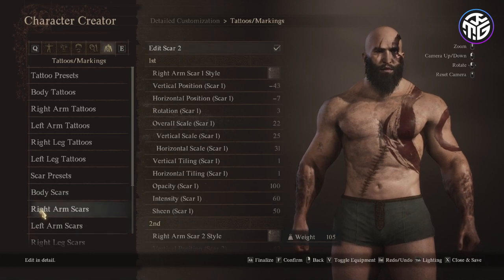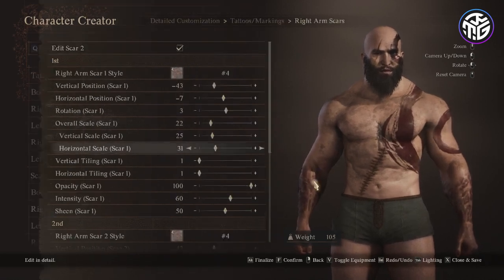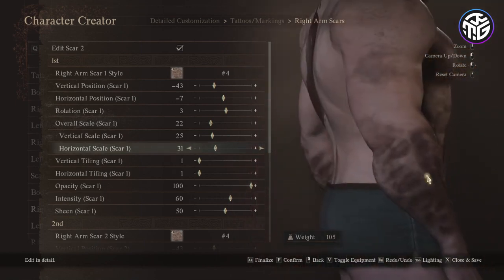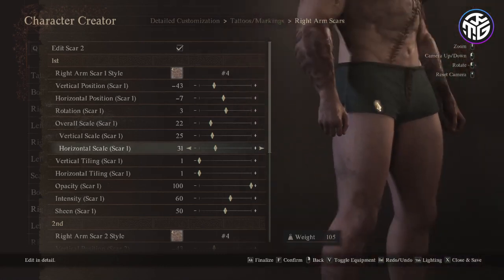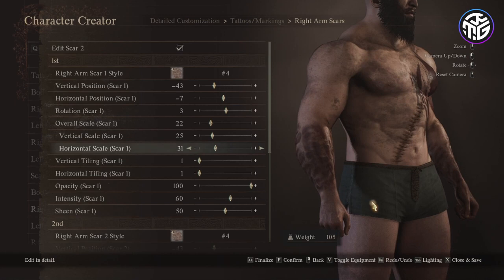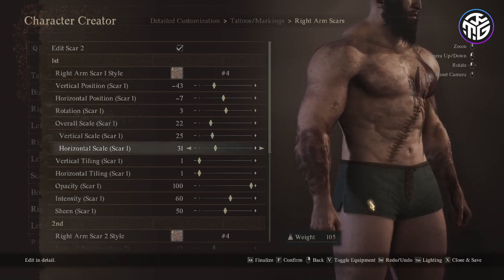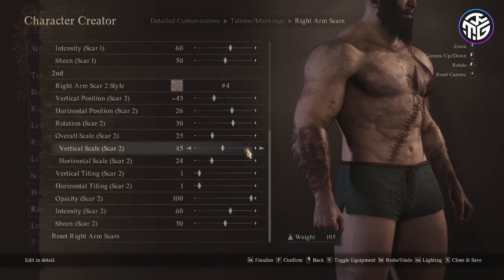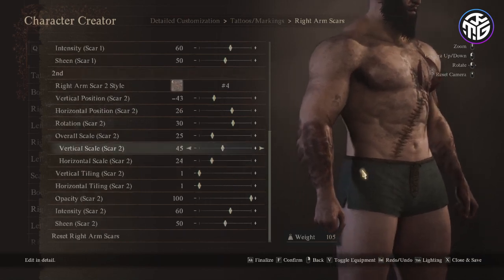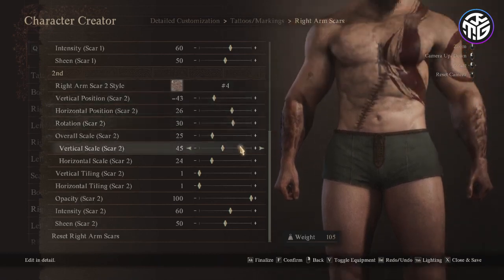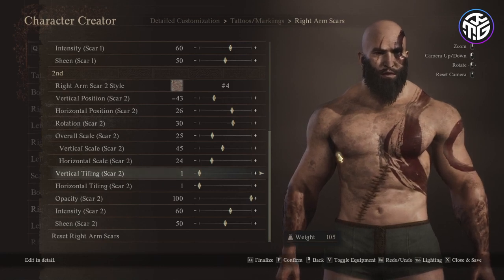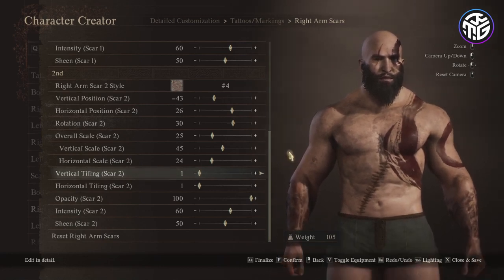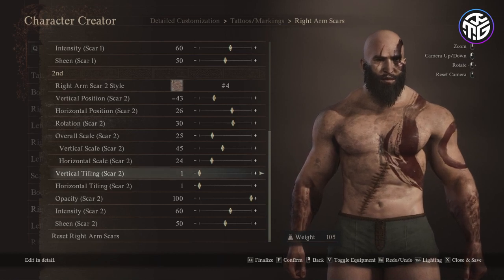For the arms I place 2 on each one. On the right arm, for the first one I chose style 4, vertical position minus 43, horizontal position minus 7, rotation 3, overall scale 22, vertical scale 25, horizontal scale 31, vertical and horizontal tiling 1, opacity 100, intensity 60 and sheen 50. The second one is almost the same — added for the scar to go all the way around the arm, but you can skip it: style 4, vertical position minus 43, horizontal position 26, rotation 30, overall scale 22, vertical scale 25, horizontal scale 45, vertical and horizontal tiling 1, opacity 100, intensity 60 and sheen 50.